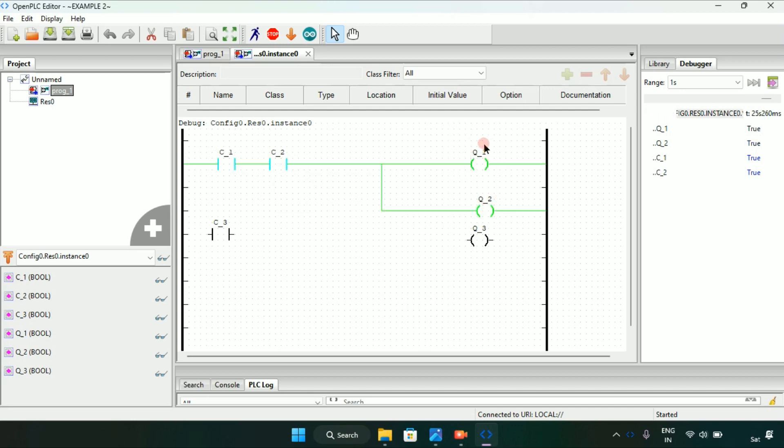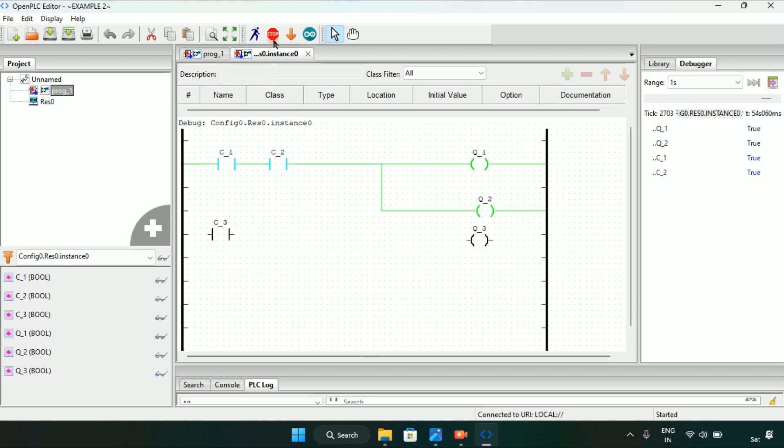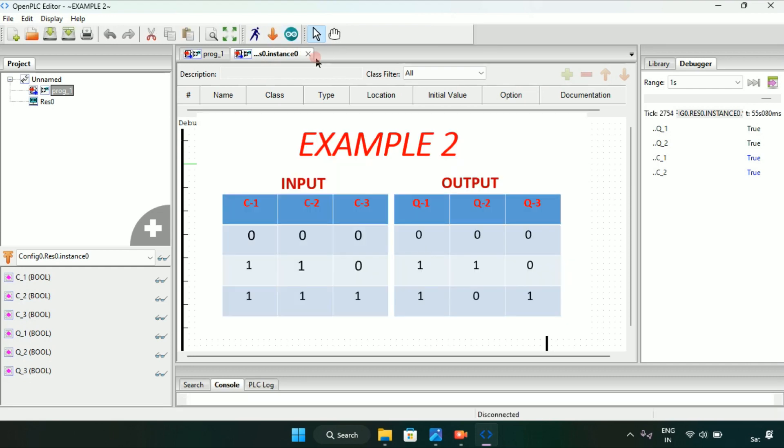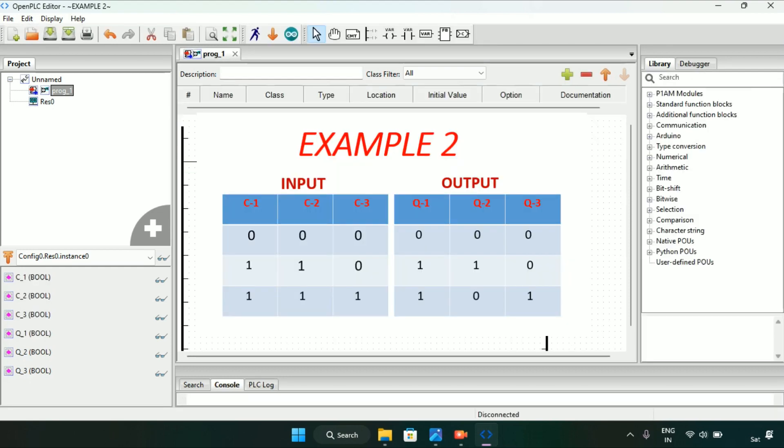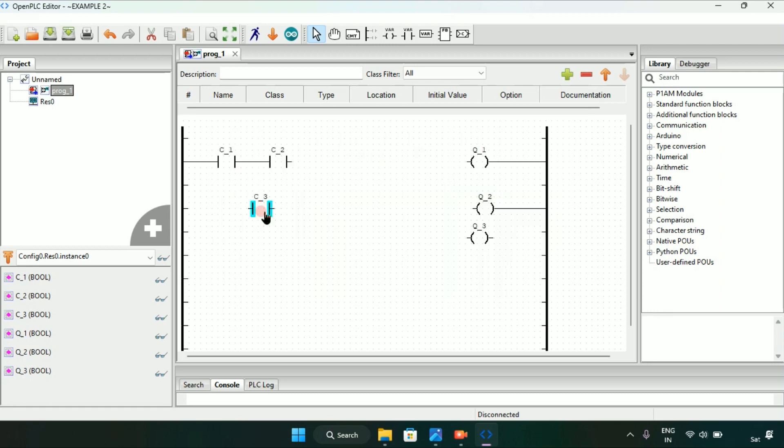Now if I modify C1 and C2 to true, as you can see Q1 and Q2 will go true which was the second part of our question. Now let's see the last part, which is when C2 and C3 will be 1, Q2 will be off and Q3 will go on.